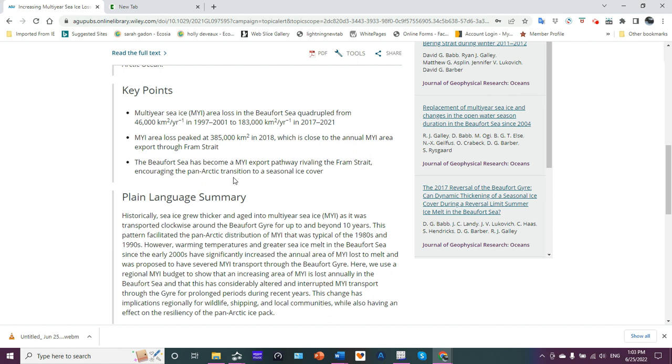Pan-Arctic transition, that's basically saying how the Arctic is transitioning, but it's also a reference to the current that flows through the center of the Arctic.